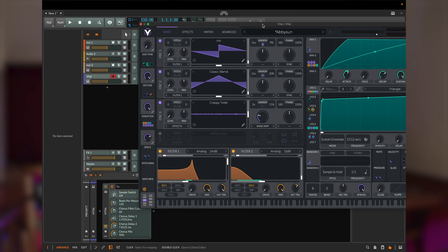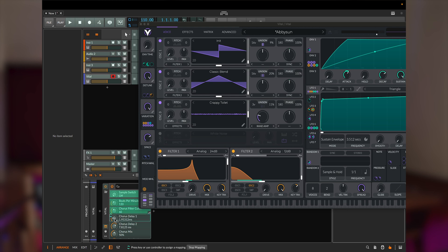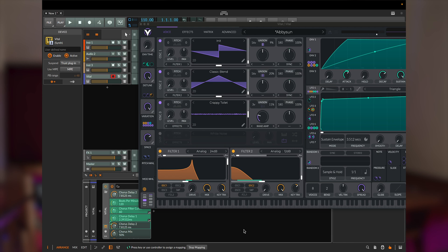The instruments toolbar displays multiple parameters that you can control. To create a mapping between the instrument's parameter and Keylab, first click on the parameter with your mouse and then move a knob or a fader on the Keylab. You can control up to 18 parameters with knobs and faders, and there are other buttons and pads that also send MIDI CC information, and you can map these as well.